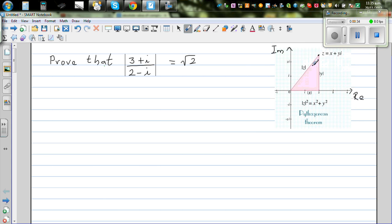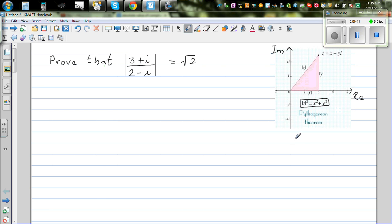The modulus of z is its absolute value. If you take the square of the modulus, it is x squared plus y squared. So the modulus of z is the square root of x squared plus y squared — this is basically Pythagoras' theorem.